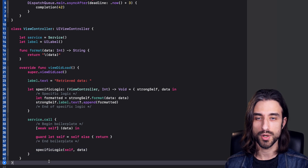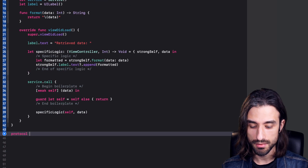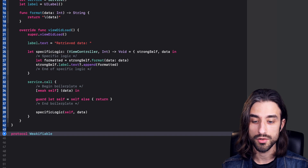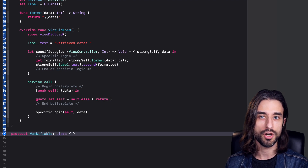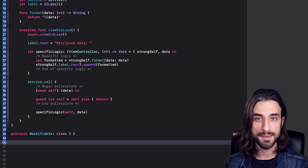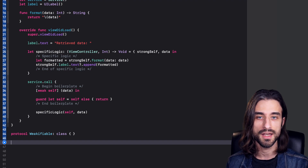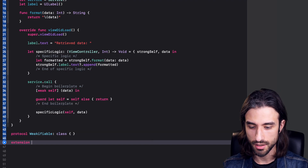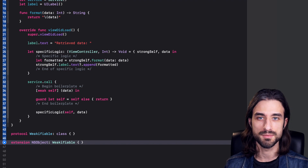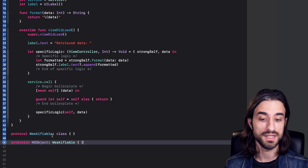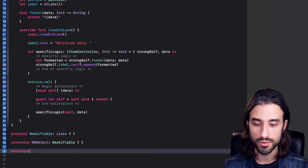We're going to use one of the strengths of Swift: protocol-oriented programming. We'll start by creating a protocol, which I'll call Weakifiable, and it will only have one constraint — it can only be implemented by a class. This makes sense because only classes can be captured strongly into a closure; for a value type it doesn't make sense to speak about strong or weak capture. Now, to have as many types as possible conform to Weakifiable, we use NSObject — the root class of almost all classes in the iOS SDK. So I make an extension on NSObject and make it conform to Weakifiable. Since Weakifiable only requires a reference type, and NSObject is a class, this works.